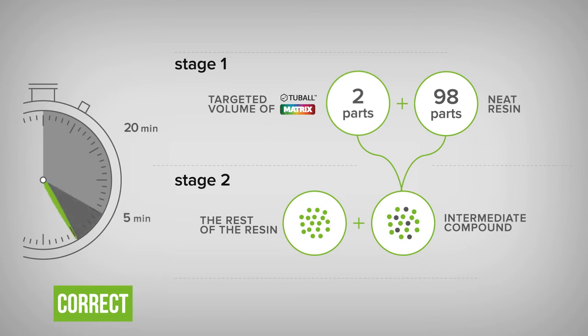Do not dilute two-ball matrix in the neat solvent due to weak shear force. If the final formulation consists of resin with solvent, dilute two-ball matrix in neat resin and after that, add the relevant quantity of solvent.